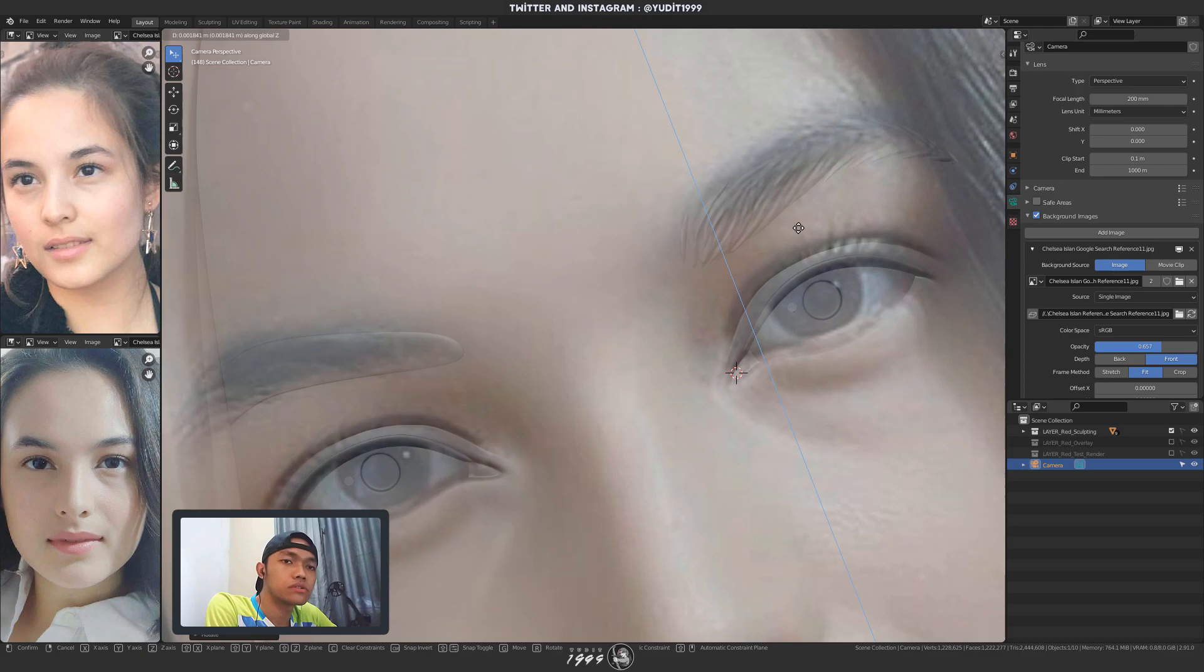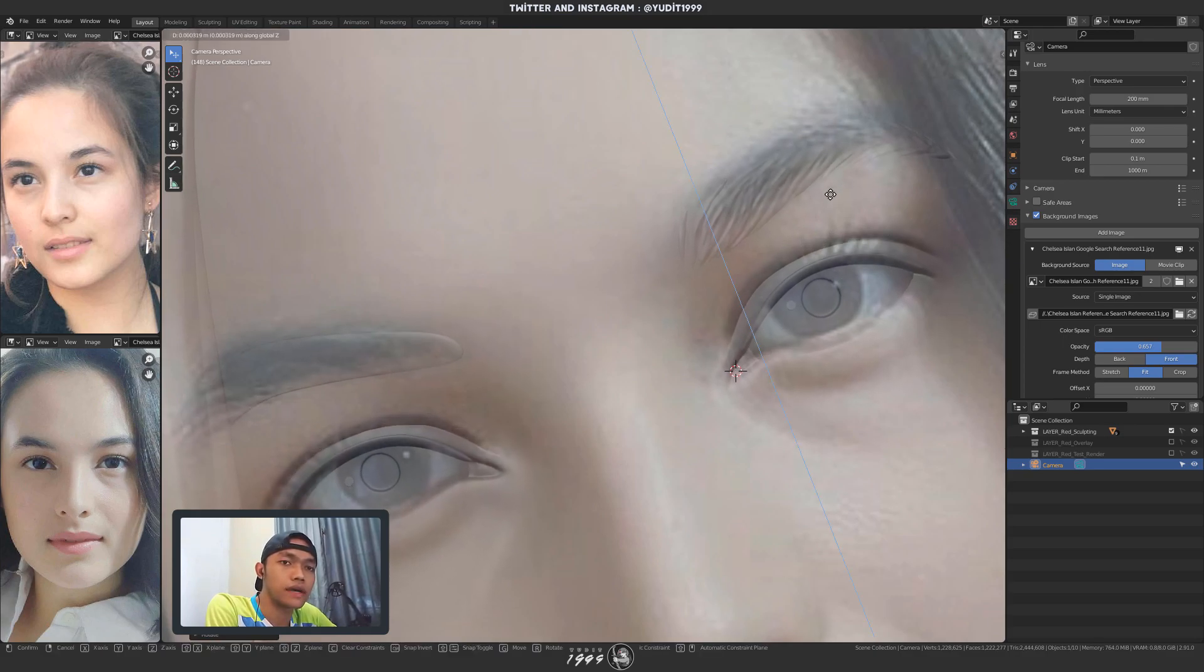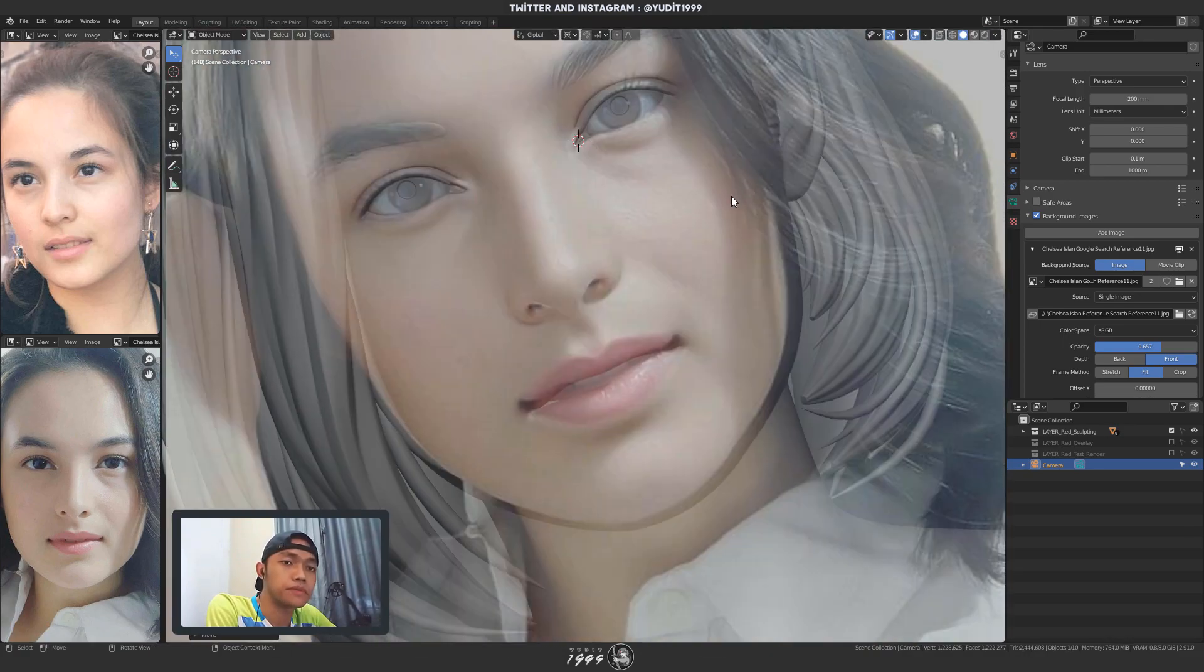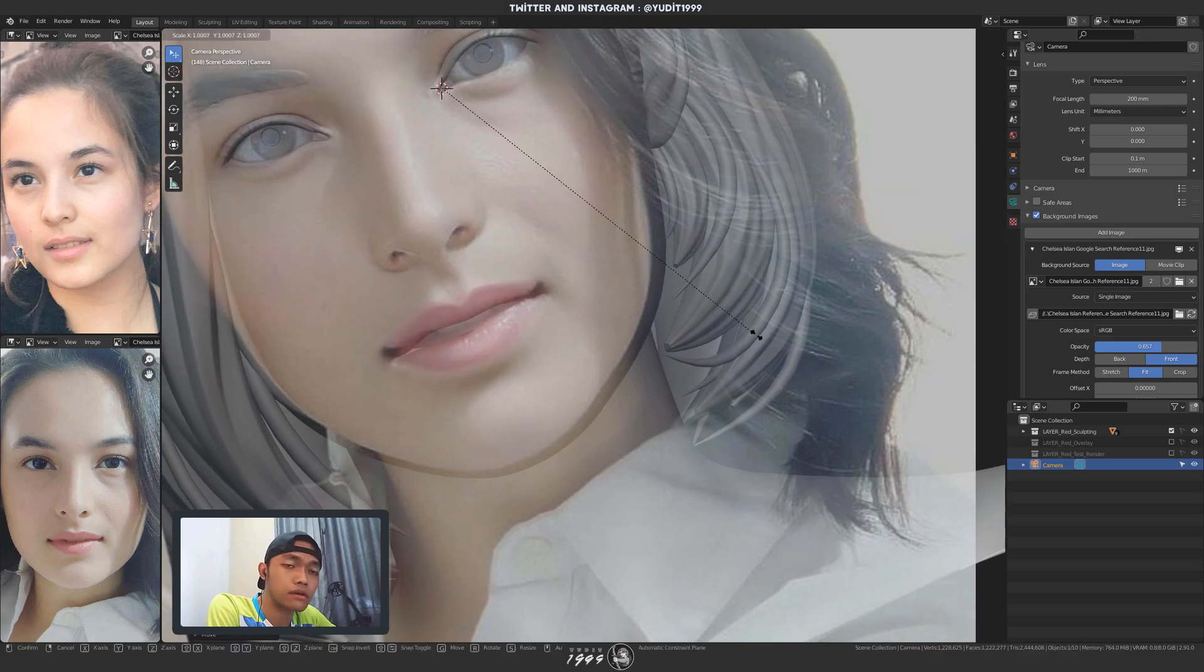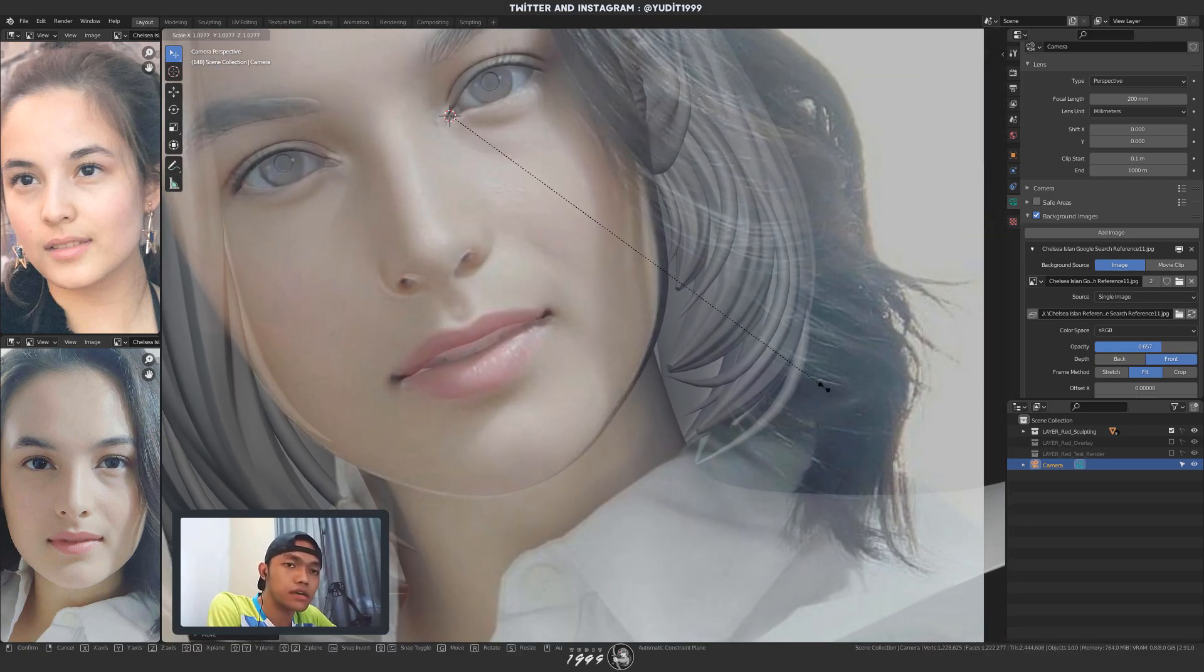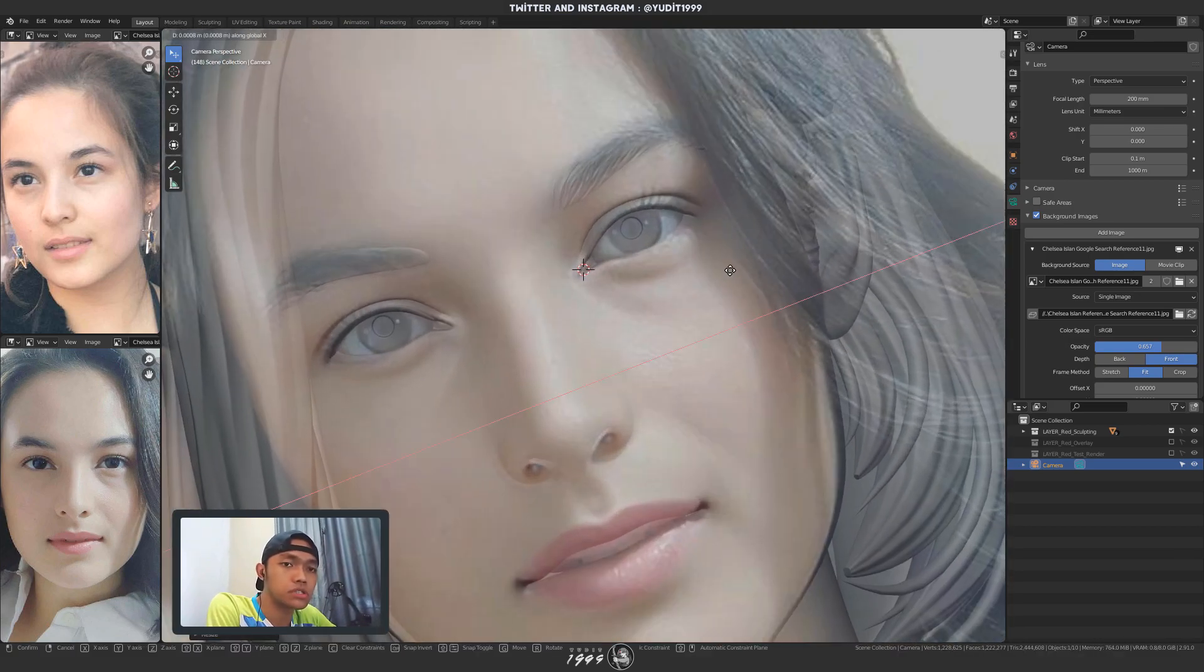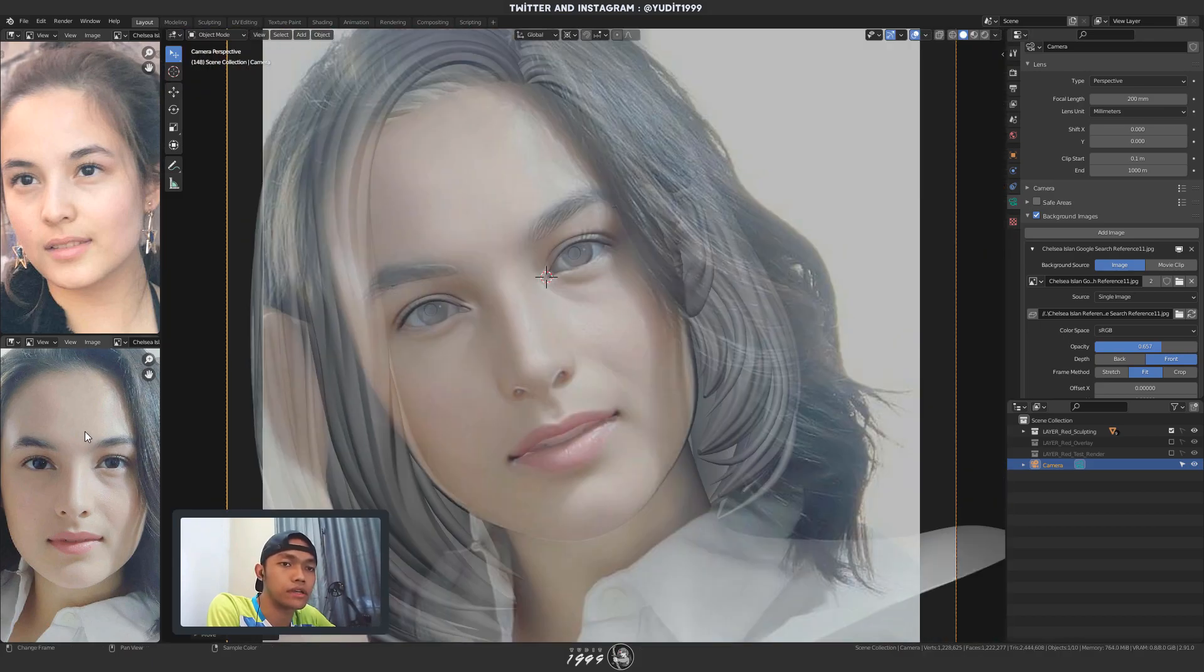You can use the 3D cursor as the anchor point to make the matching process a bit easier. Like what I'm doing here. Basically I'm rotating and moving the camera using the 3D cursor as the pivot point.